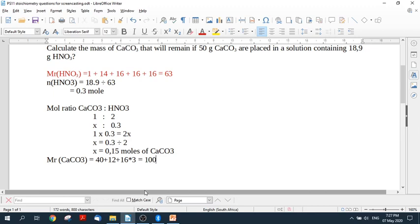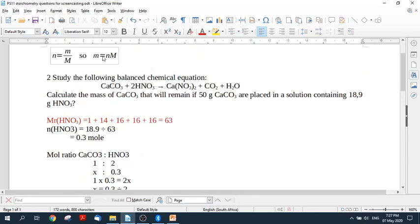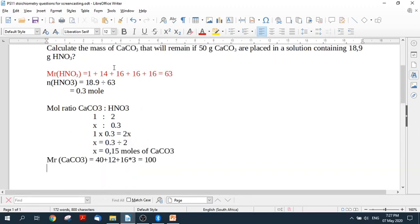So if one mole of calcium carbonate weighs 100, look over here, m equals nm. Always write the formula, except when you can't type it into the computer very easily. But this one we can. So m equals nm.